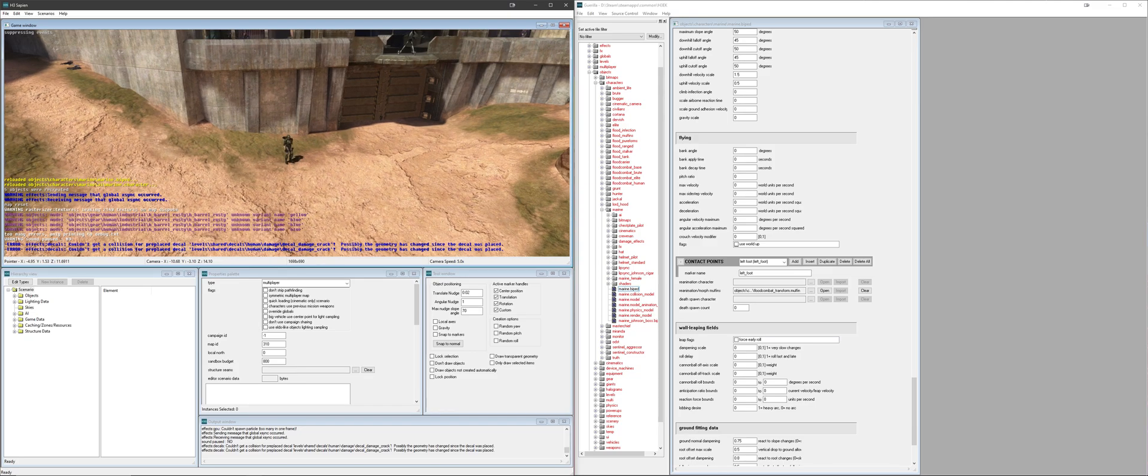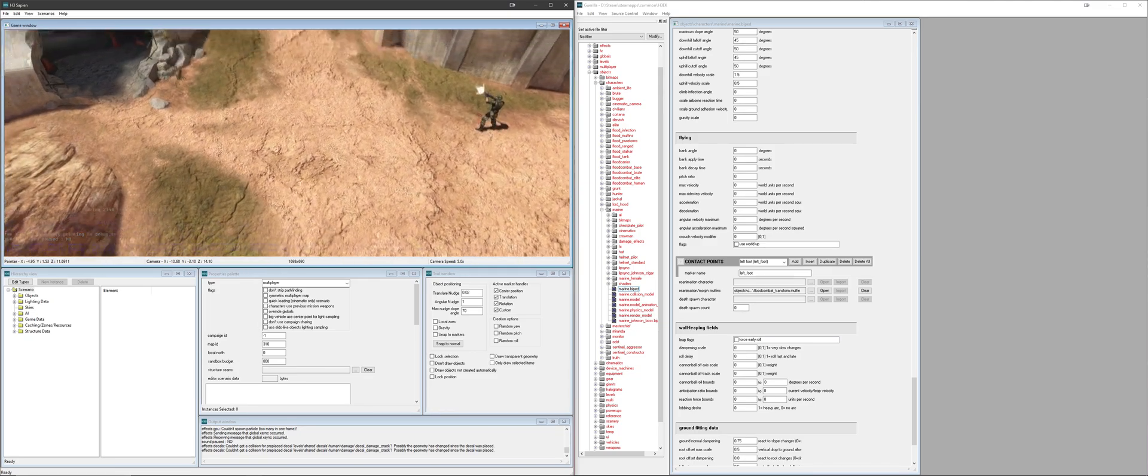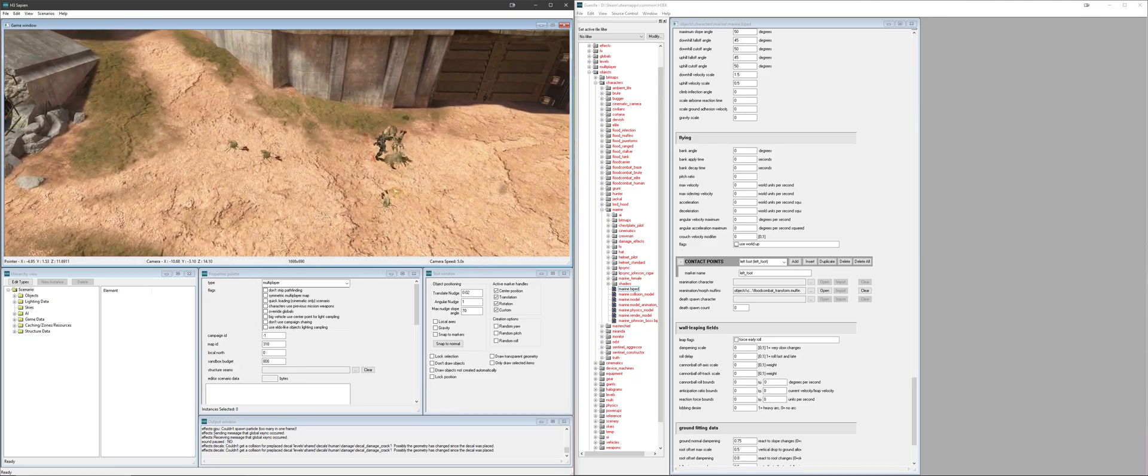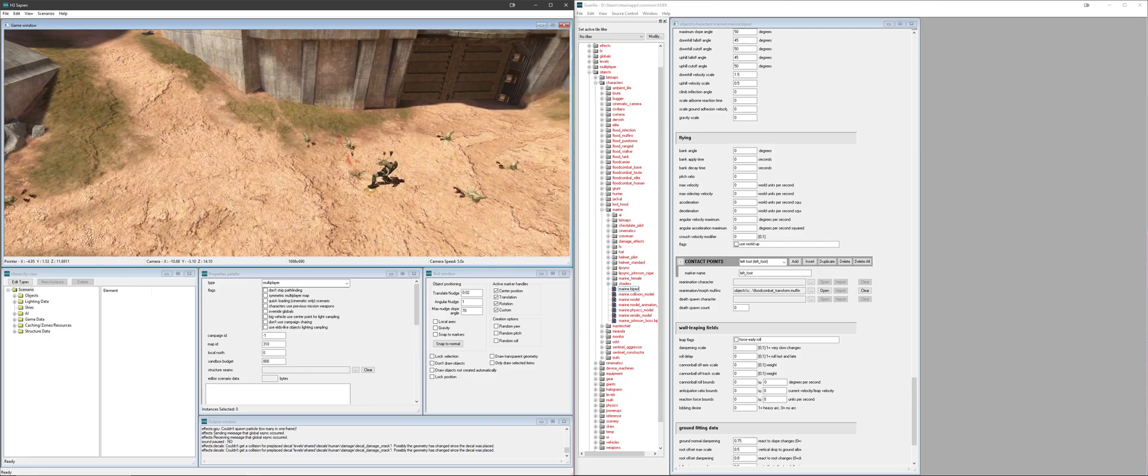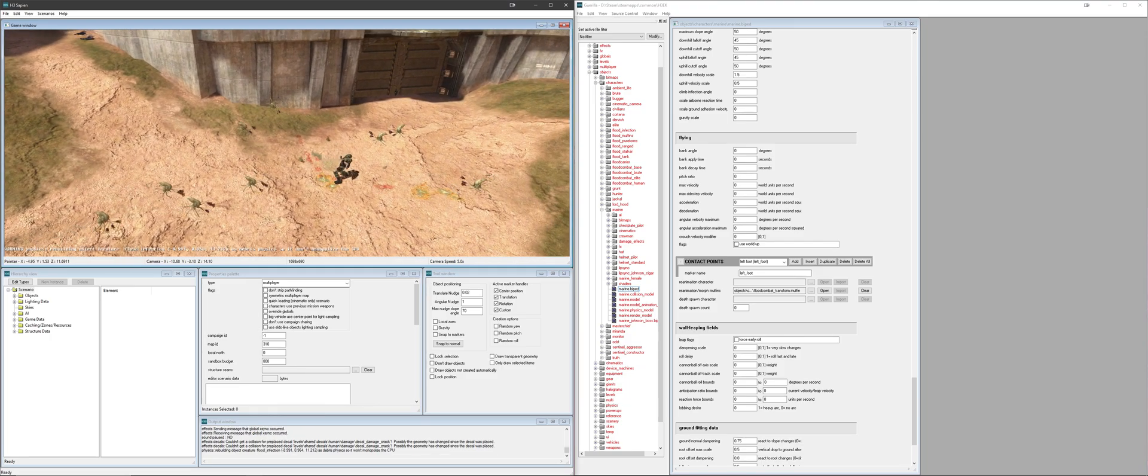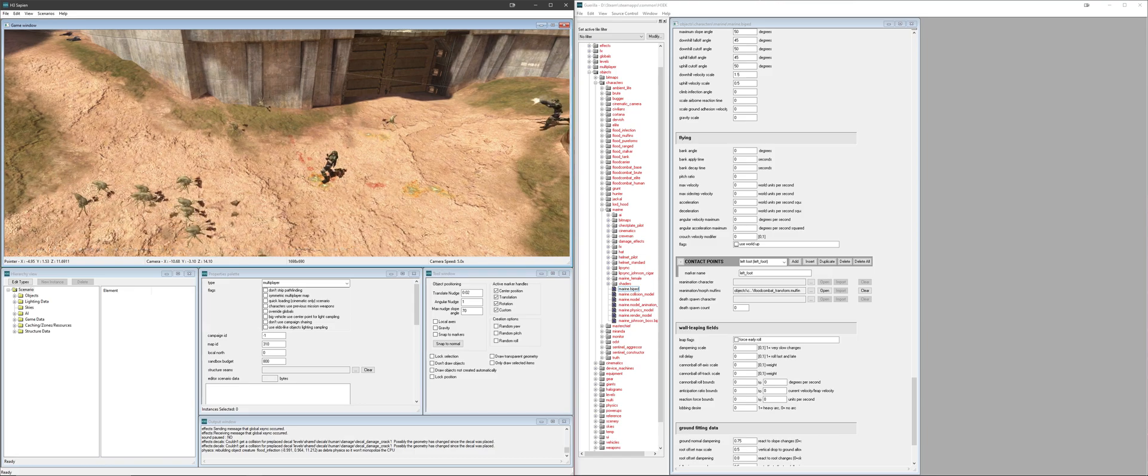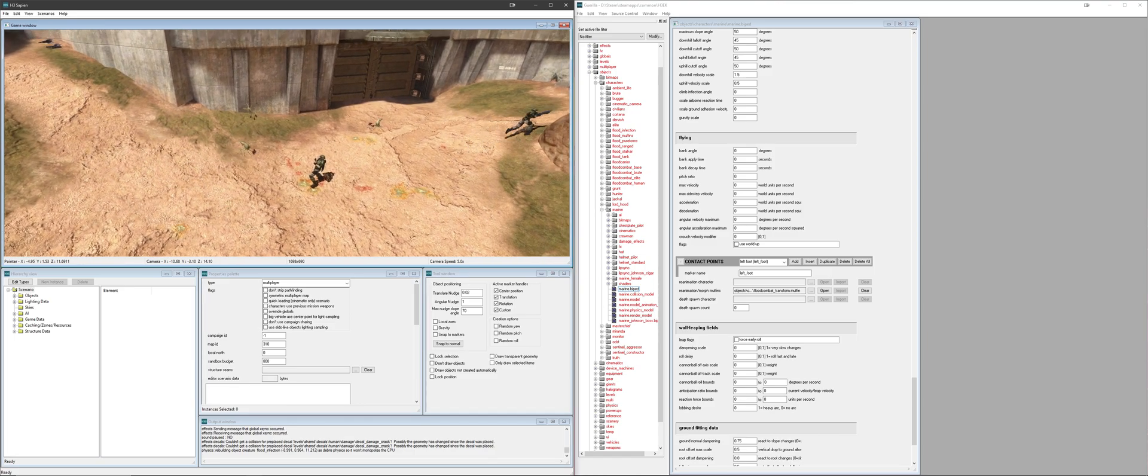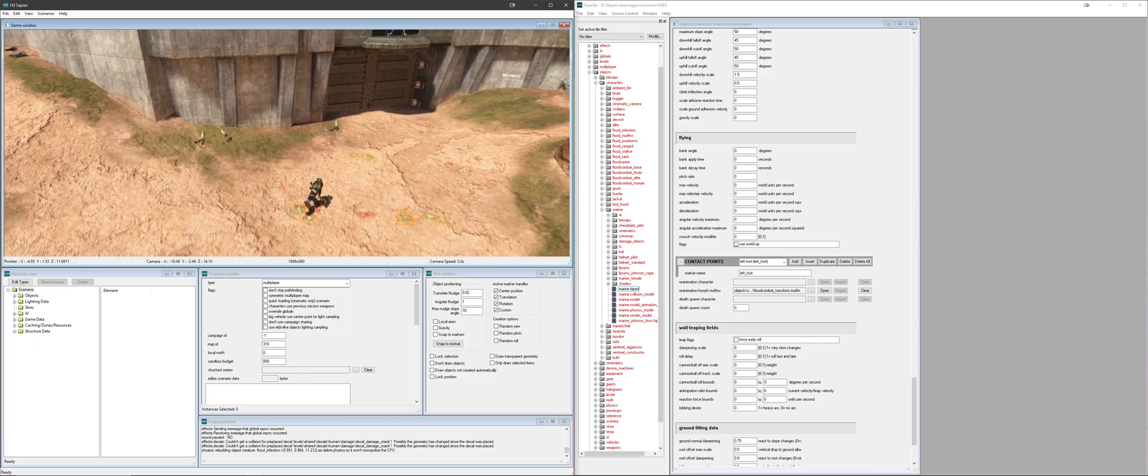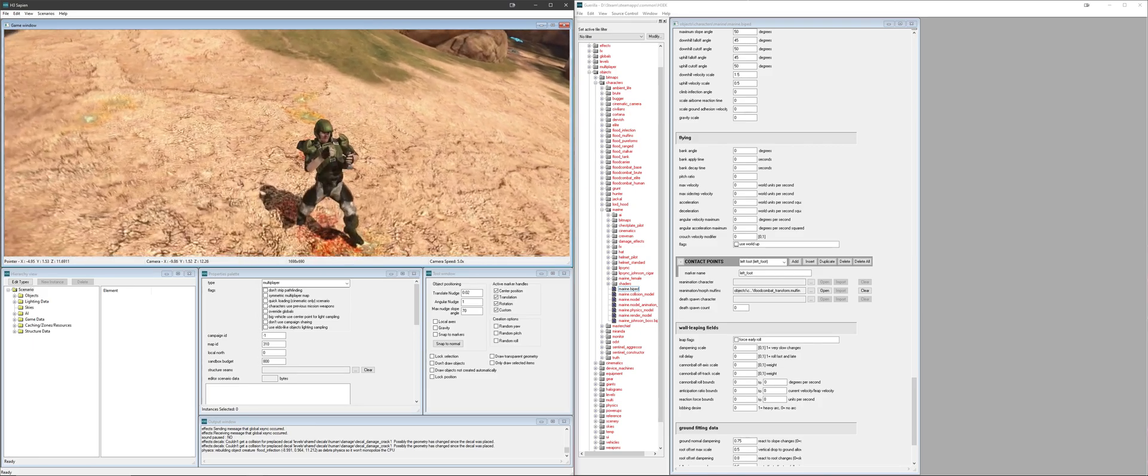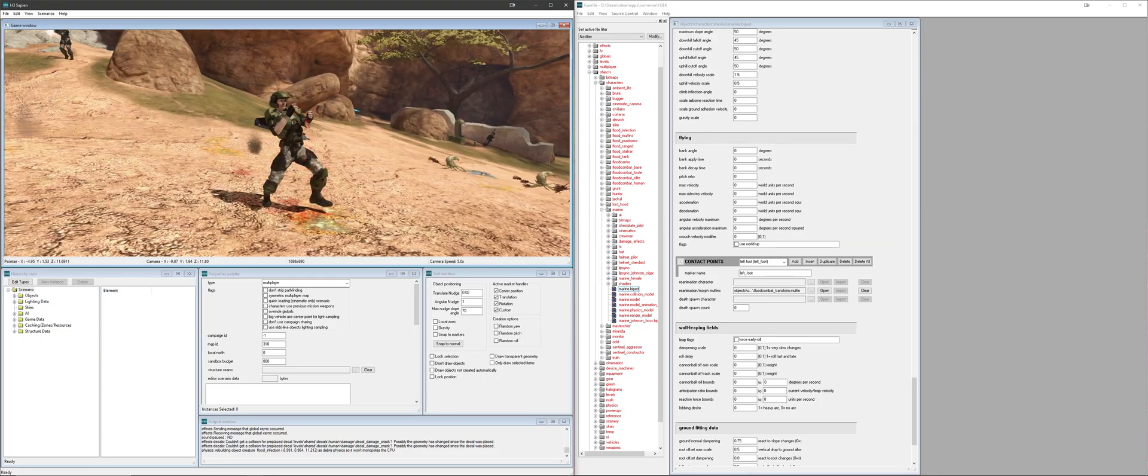And now that we've got the map reloaded, we're going to get into the meat of it and probably the real reason you clicked on this video to begin with. So the infection forms will latch onto a person, successfully infect them, but then nothing will happen. As you can see, the reason this is happening is because we cleared out the reanimation character field in gorilla under the marine dot biped.